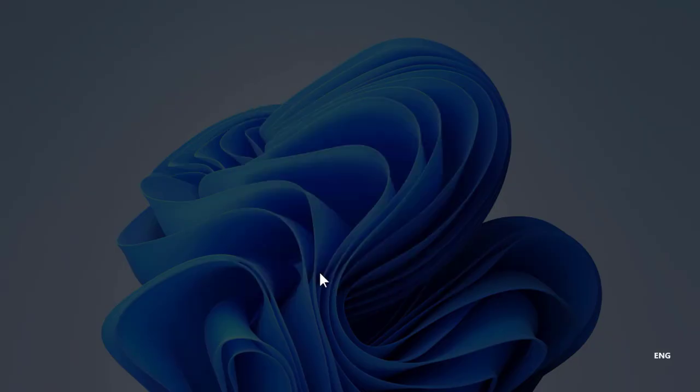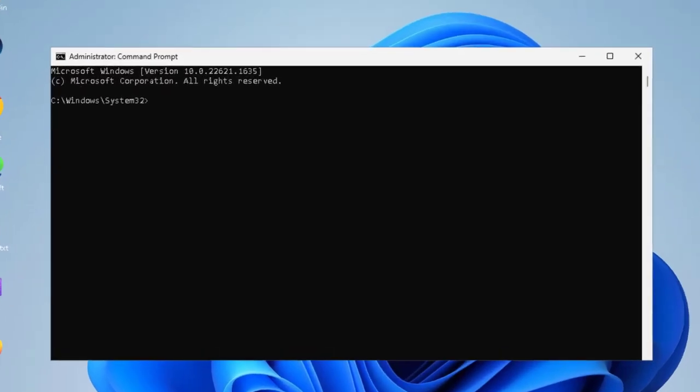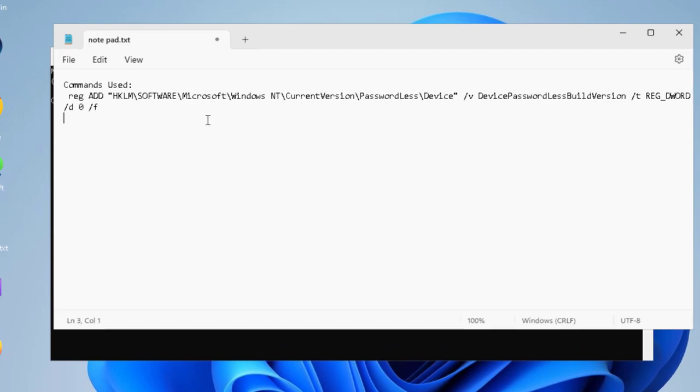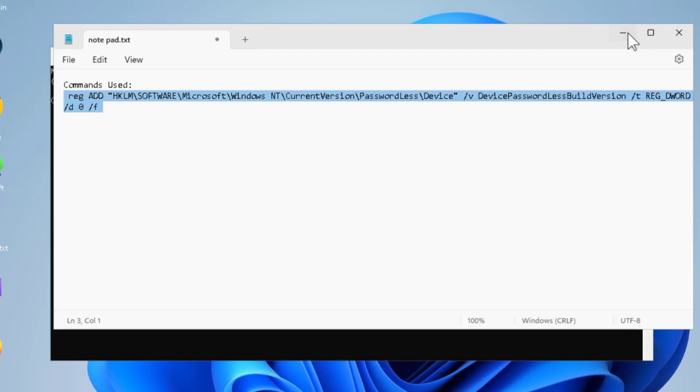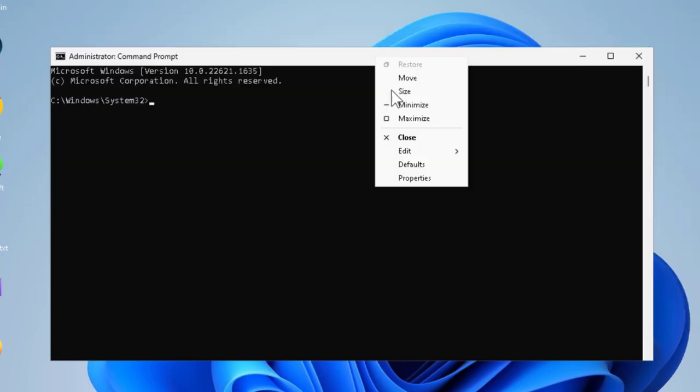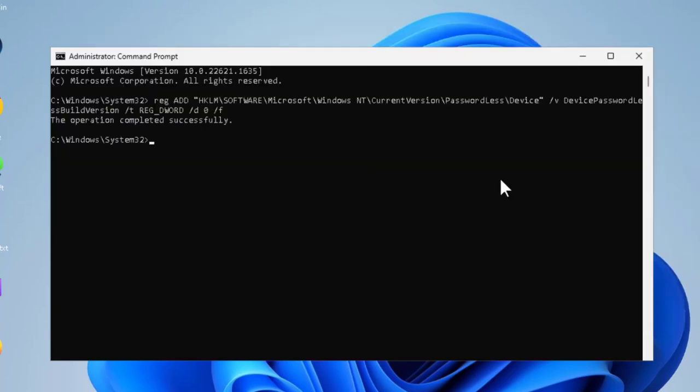Click yes. Now check my video description for this registry command. You just need to copy it. After that, right-click, edit and paste it, then press enter. The operation completed successfully.